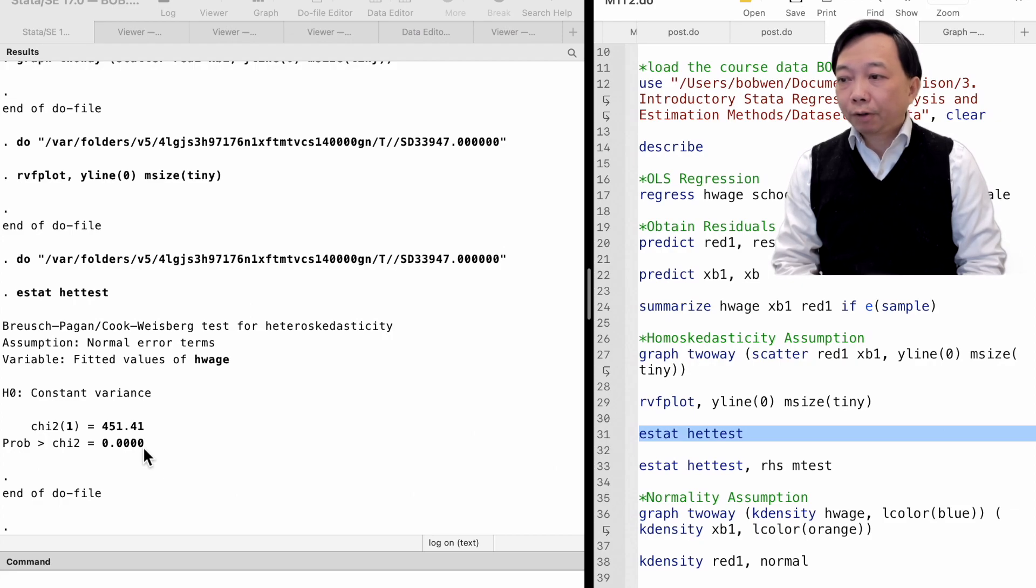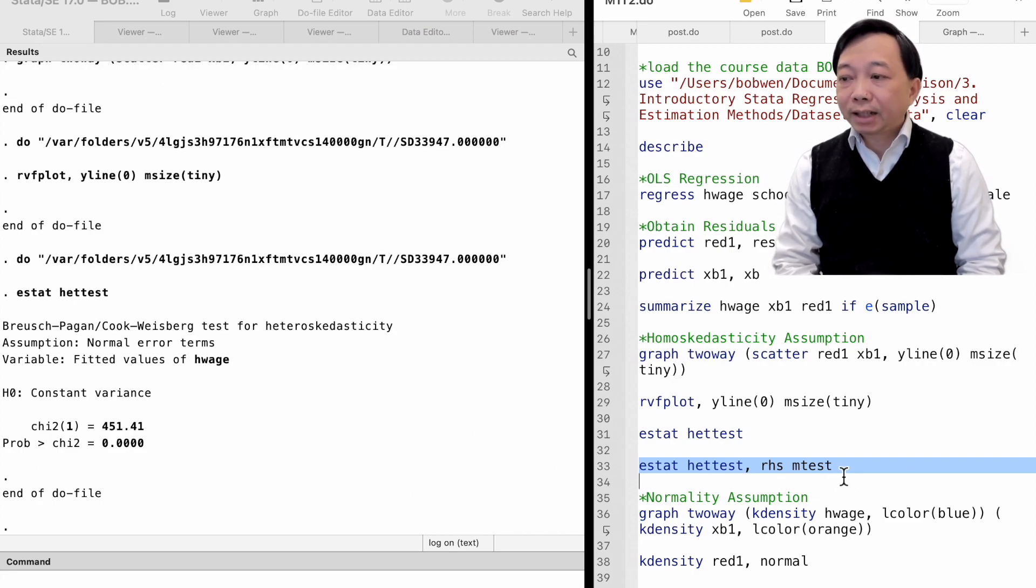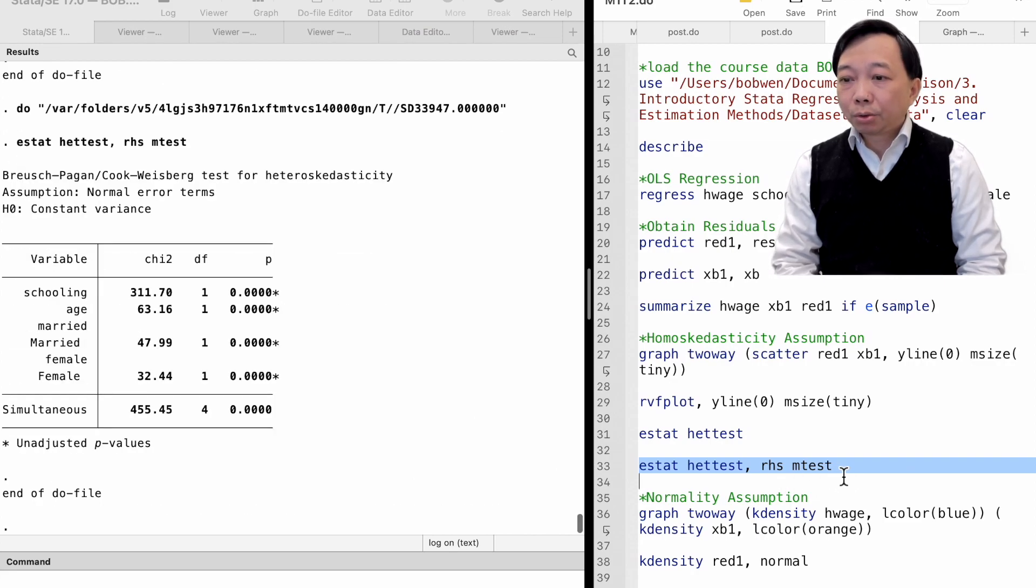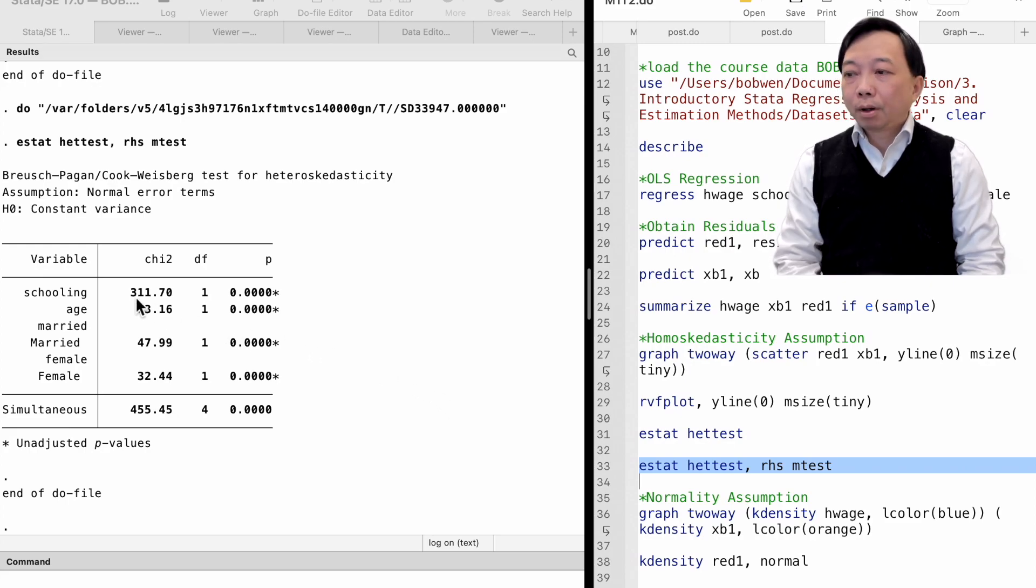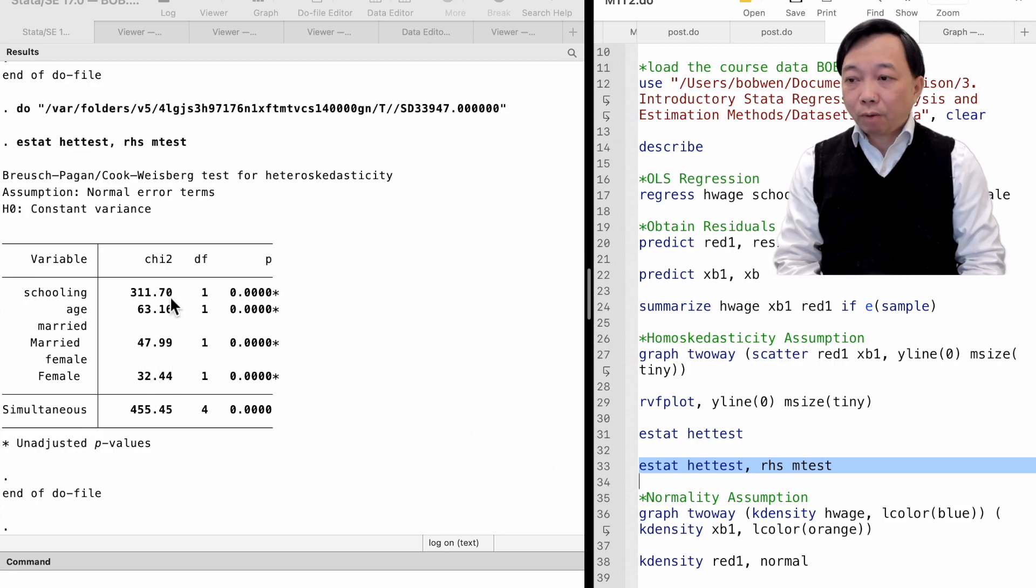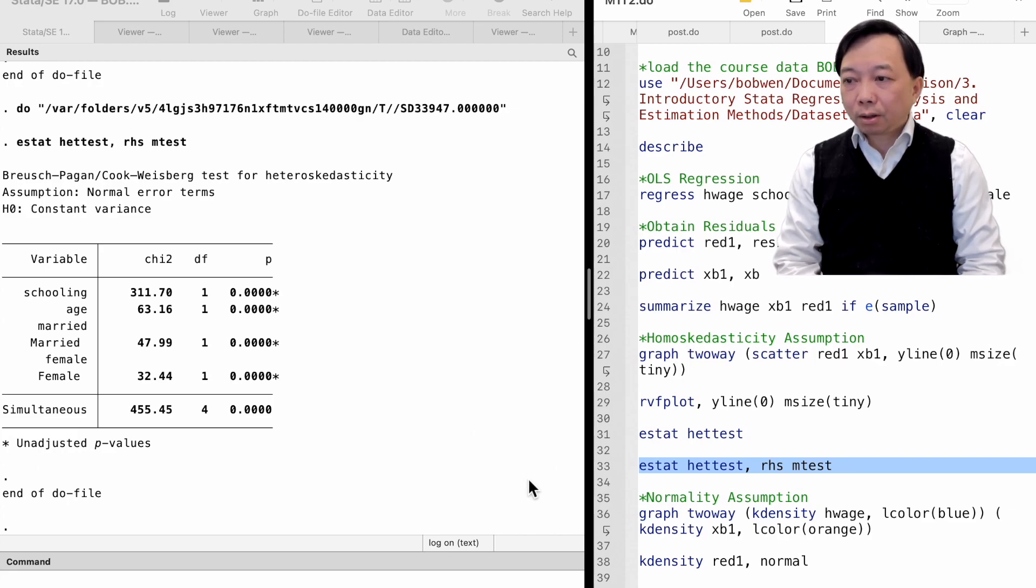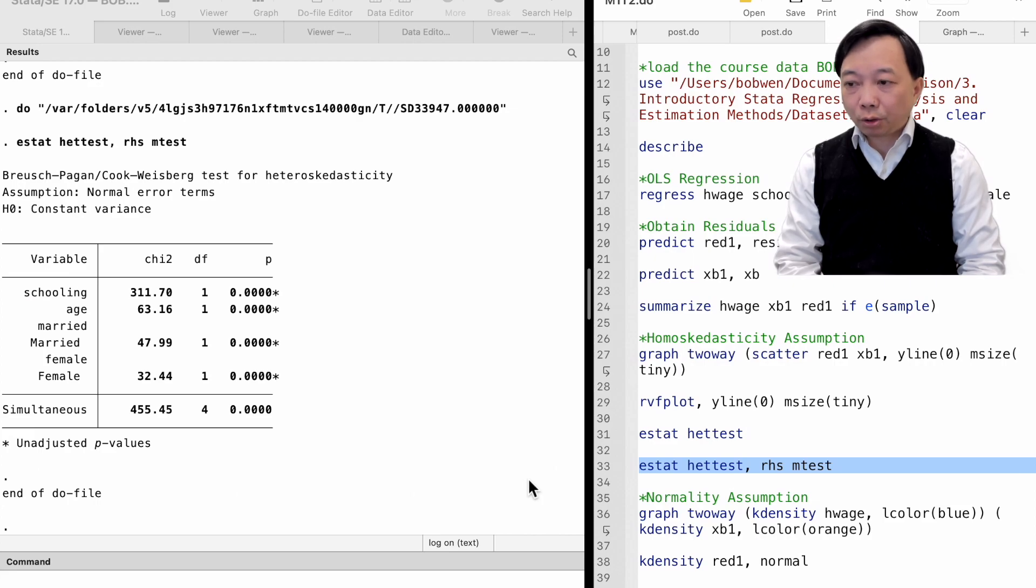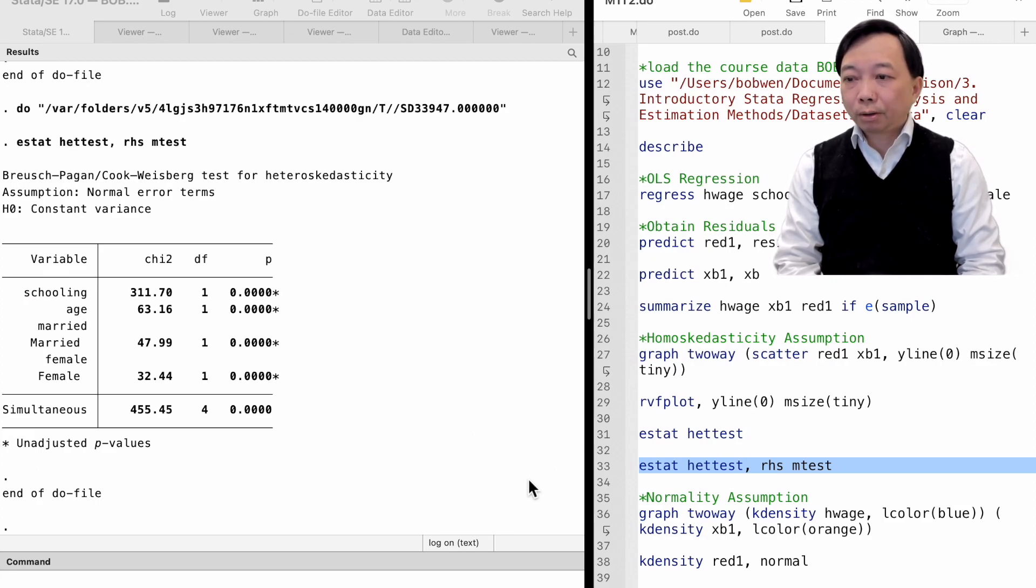We can further use the options right-hand side and multiple testing to let Stata do the test for each explanatory variable. We see that all explanatory variables contribute to heteroscedasticity. The heteroscedasticity could also be due to the specification of the model. We may consider using the log of hourly wage as the outcome variable in the future.